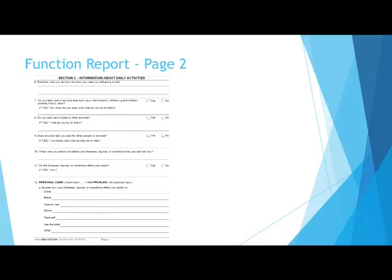Question 10 asks, what were you able to do before your illnesses that you can't do now? You need to be specific for this one. Think of something you used to do that you don't do now, or do on a really limited basis.